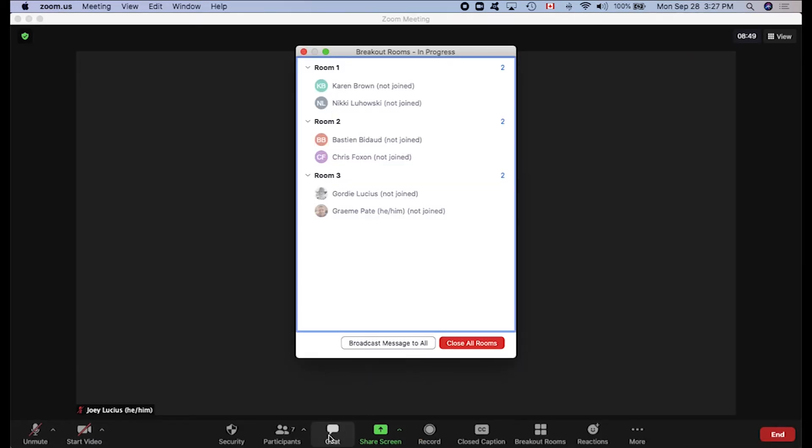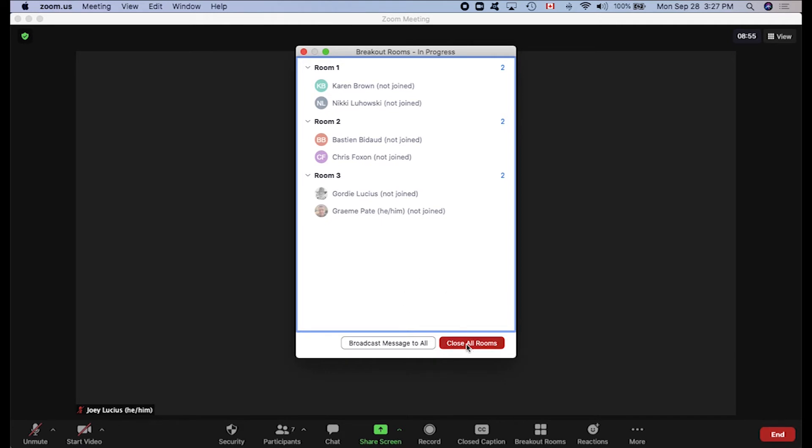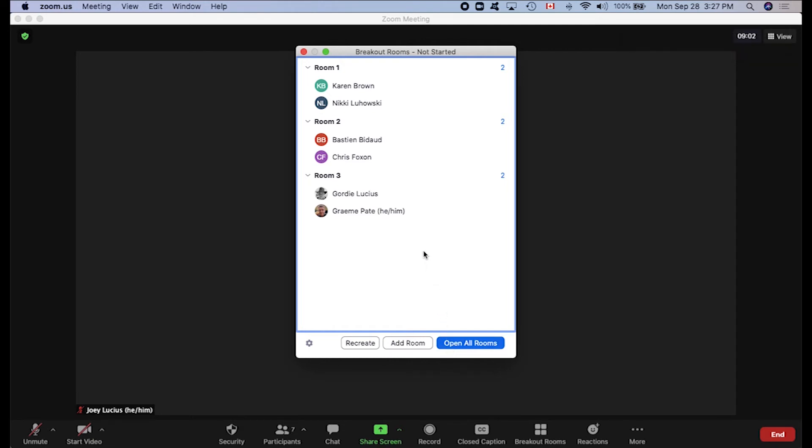Now you'll have to keep an eye out for latecomers as they will not automatically be assigned to a breakout room. You will need to add them manually as they come in. And that is why CTL recommends not creating breakout rooms in the first five minutes of your class just to accommodate for those latecomers.